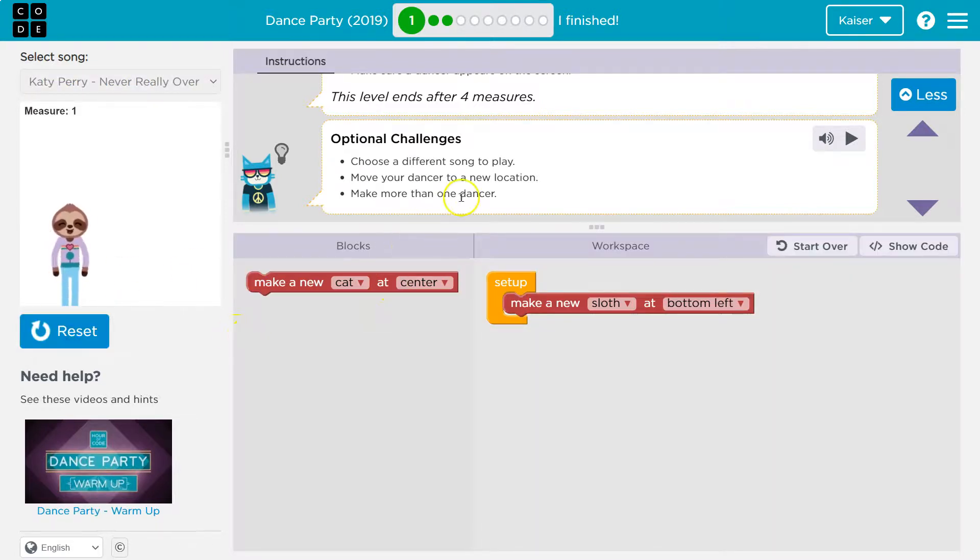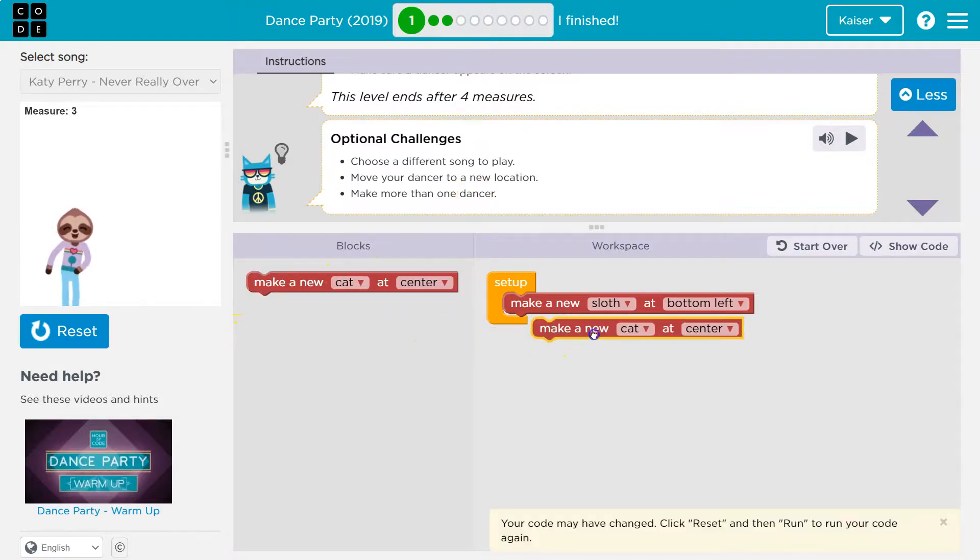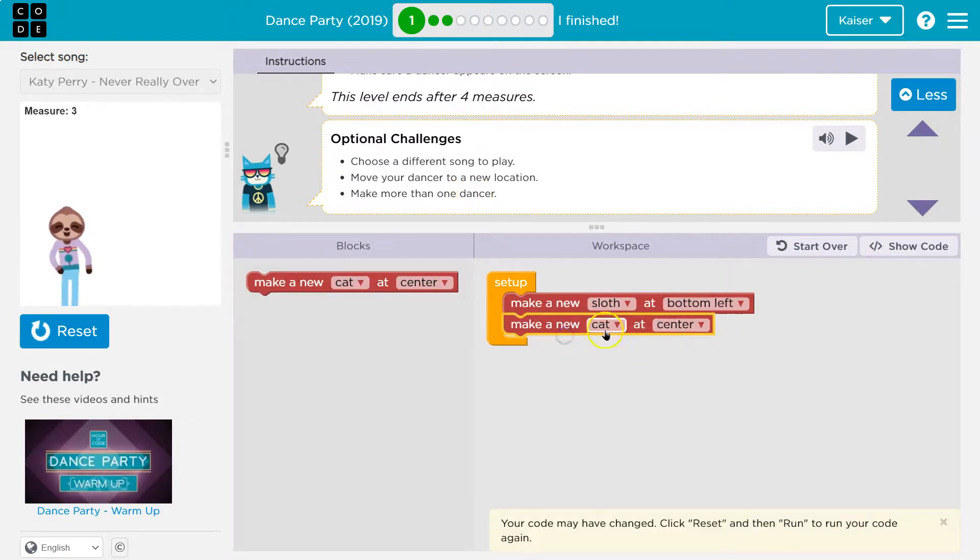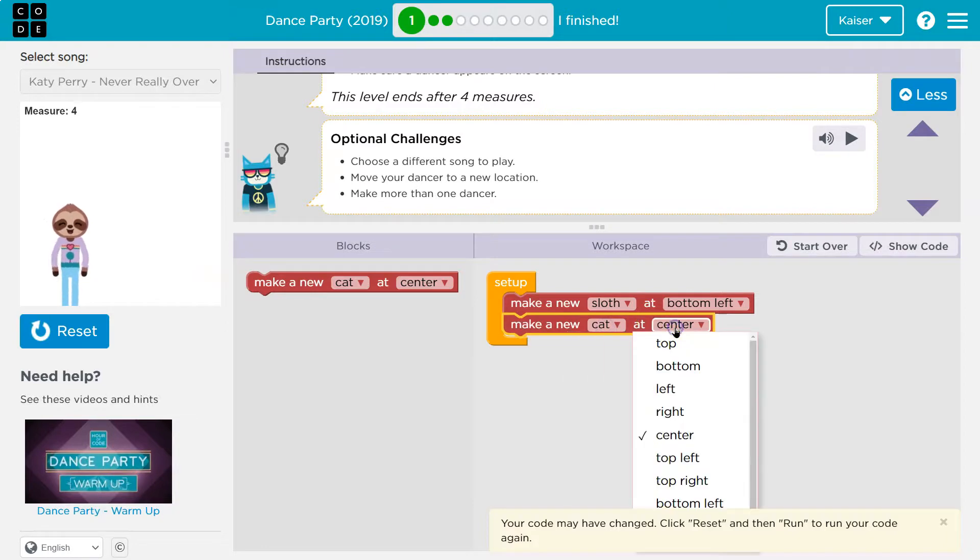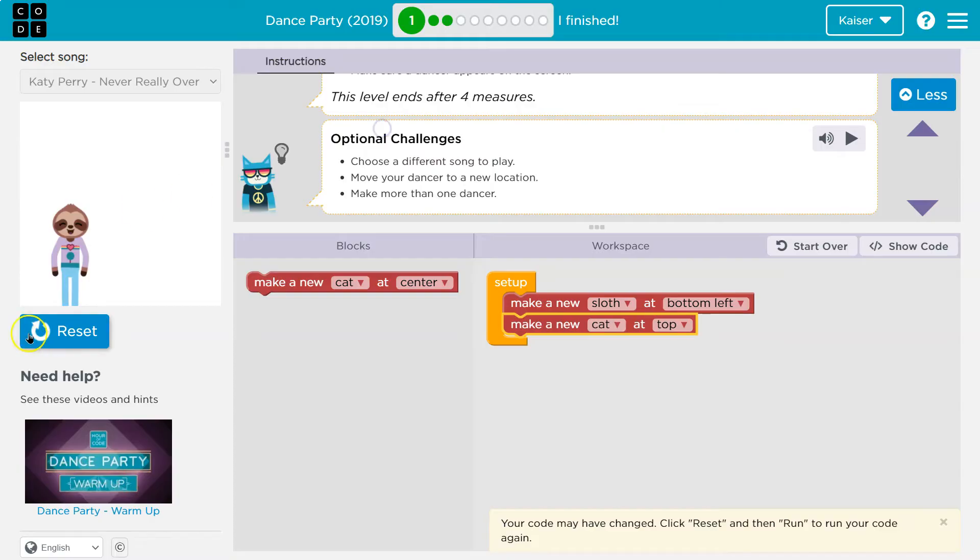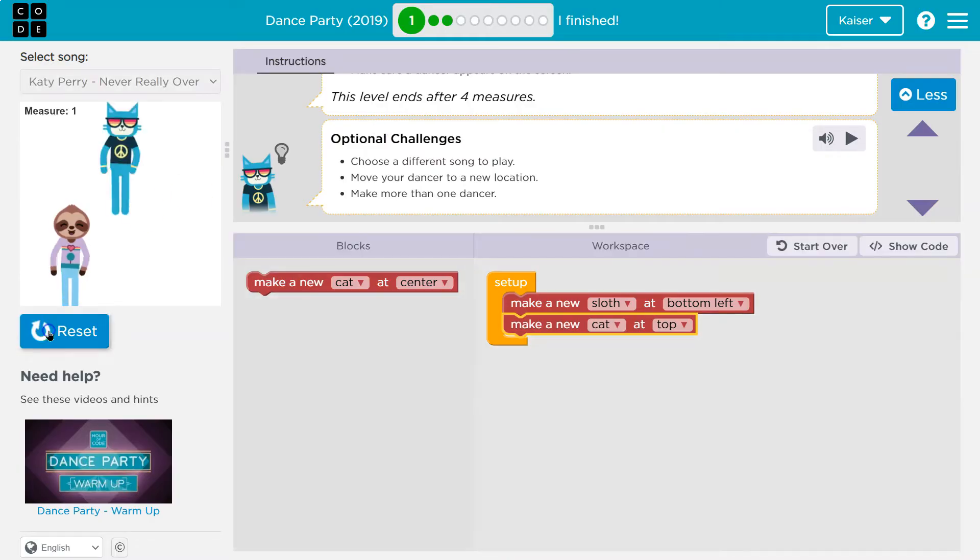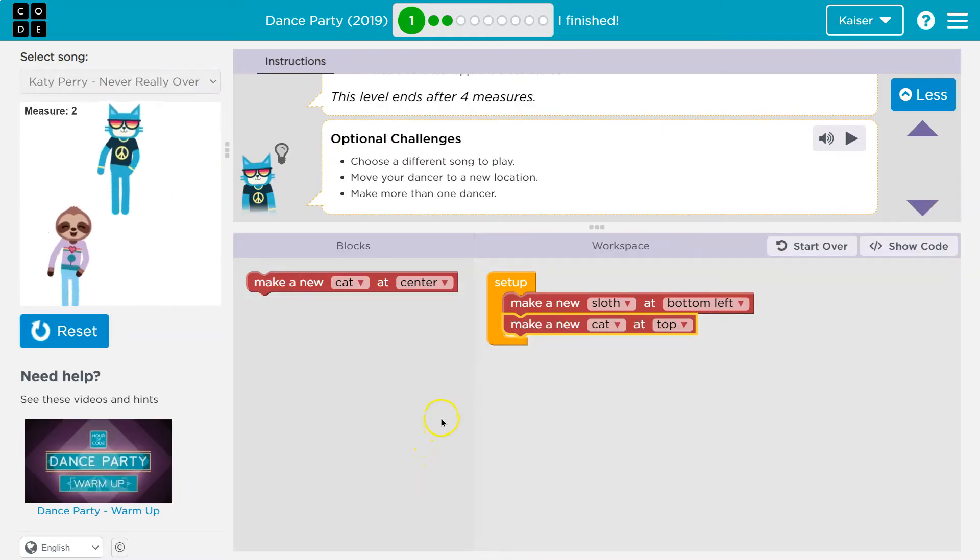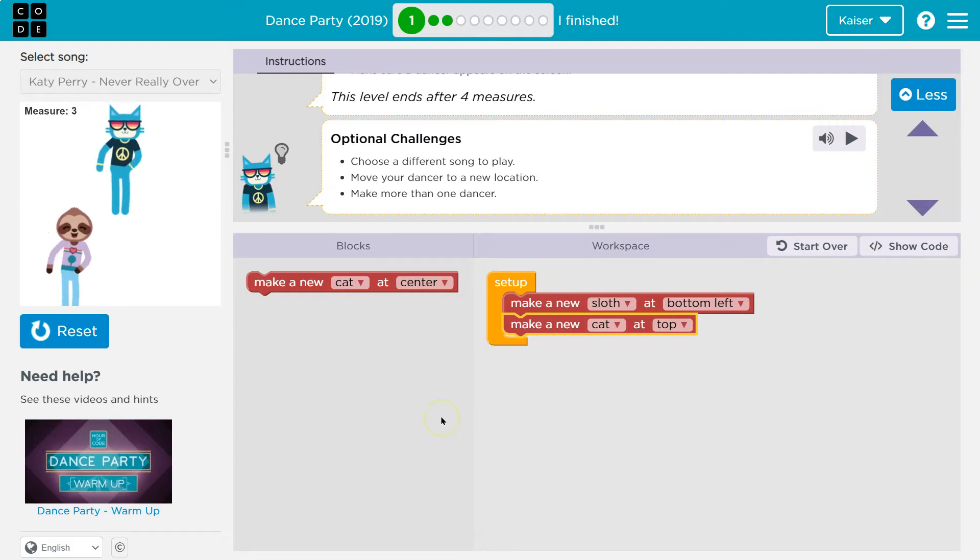Okay, make one more dancer. Oh, I think I can just drag it out and drop. Cat at center. Oh, what if I do the top? Let's try this now. Keep going, reset and run, boom. Challenges, we are coders, onward.